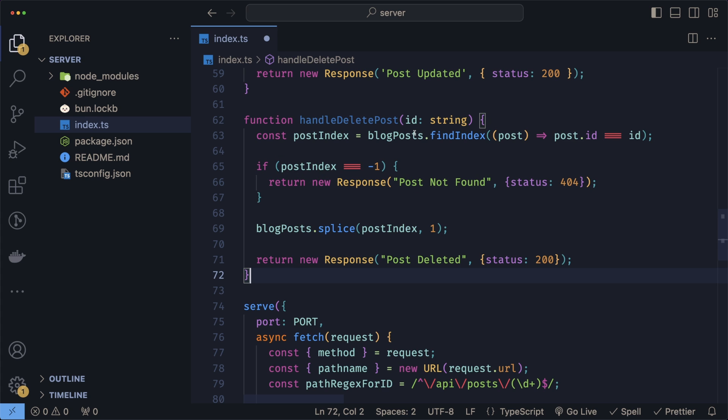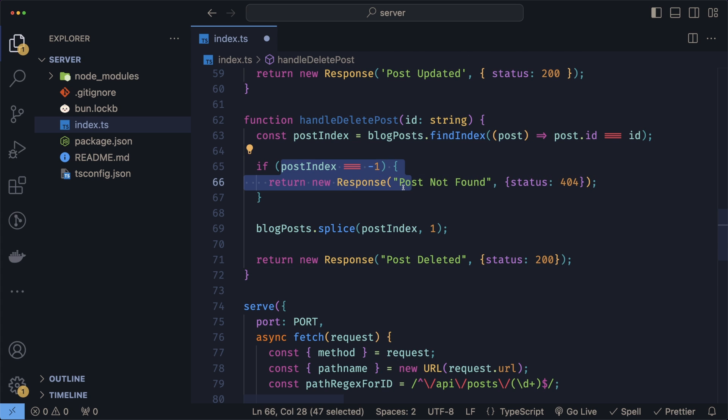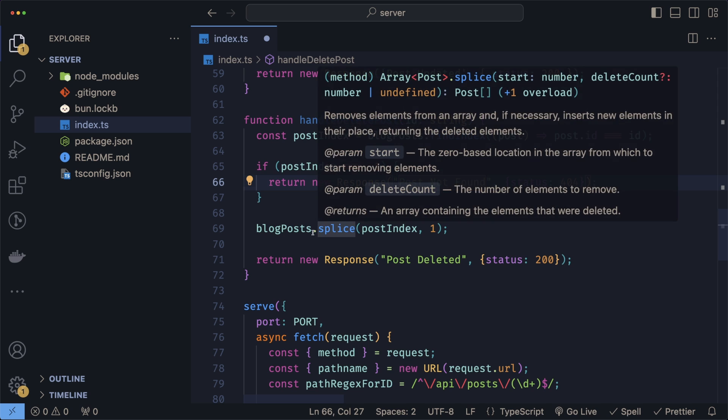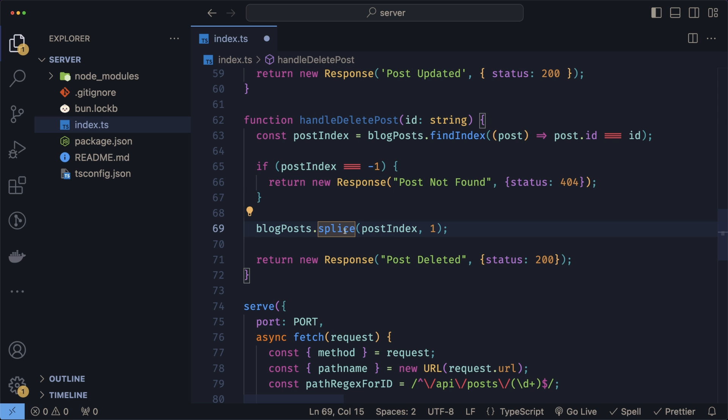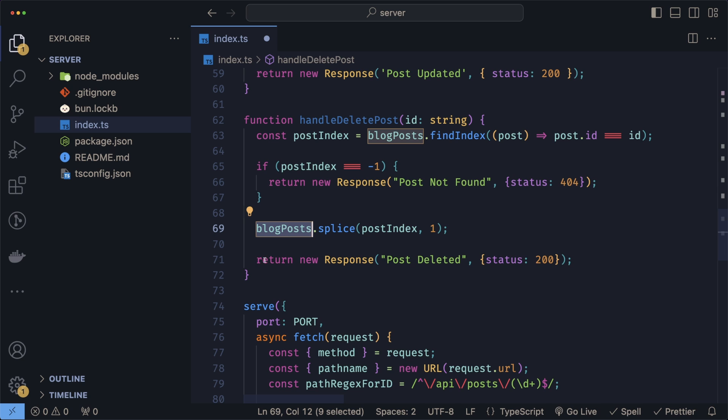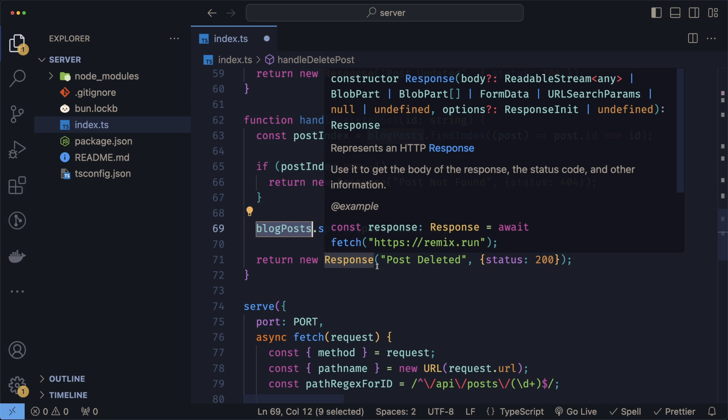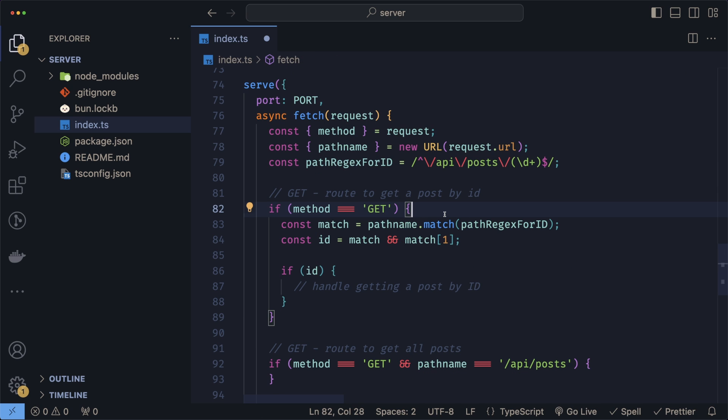Deleting the post is exactly the same where we find the index, then check for the index. But instead of updating, we now splice, which means remove that post index from our list of posts and return a 200 indicating that the post is deleted.